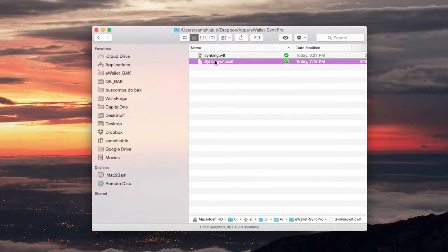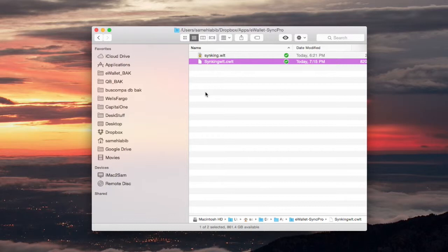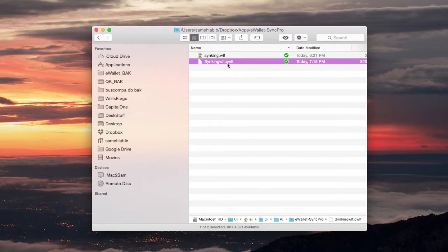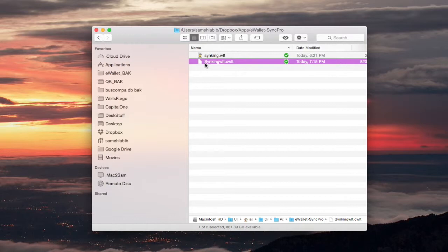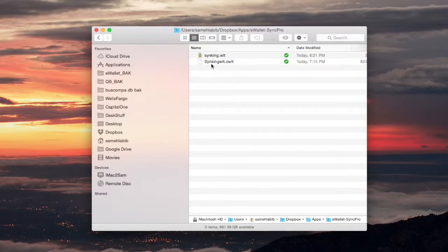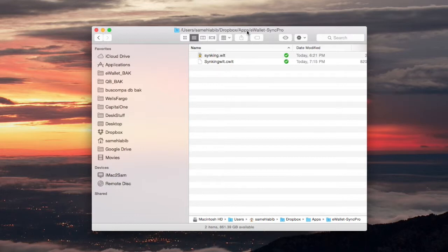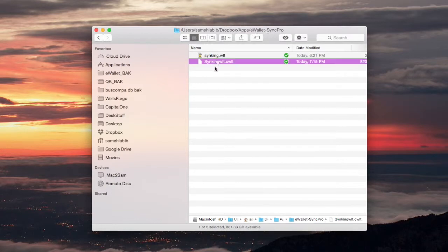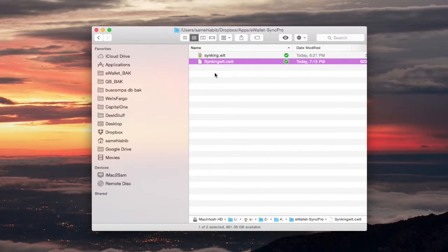This file was created when I used my iPhone and told it to set up Dropbox, and then I told it to create a new wallet. When I created this new wallet called syncing WLT, I told it that I want this to sync with the cloud. It created this file over here in Dropbox, and it actually created the apps forward slash e-wallet sync pro folder, the whole thing.